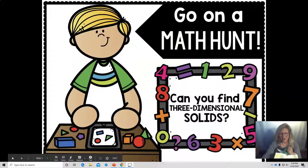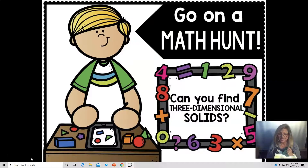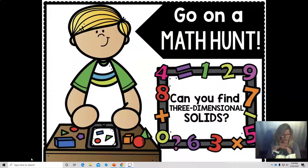Well hello there my hard-working mathematicians. Geometric solids are everywhere, even in the grocery store. With this stay-at-home order I got to do something I've not gotten the chance to do very often, and that is go grocery shopping. My bag is full of geometric solids that I'm hoping you'll be able to help me identify. We're going on a math hunt with 3D or three-dimensional geometric solids.